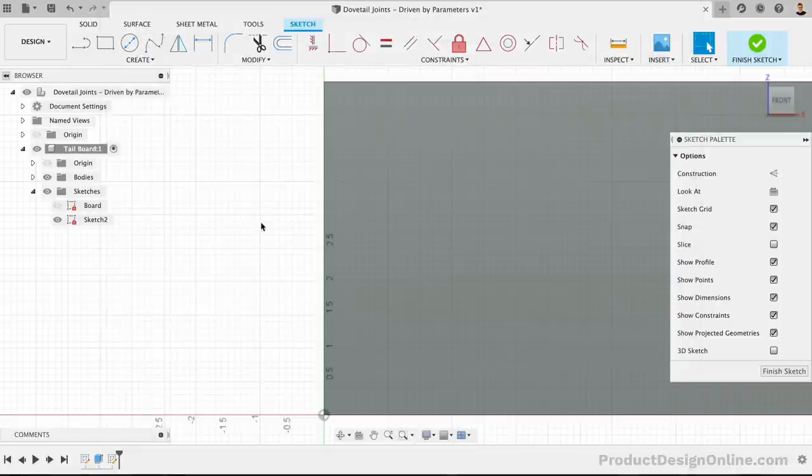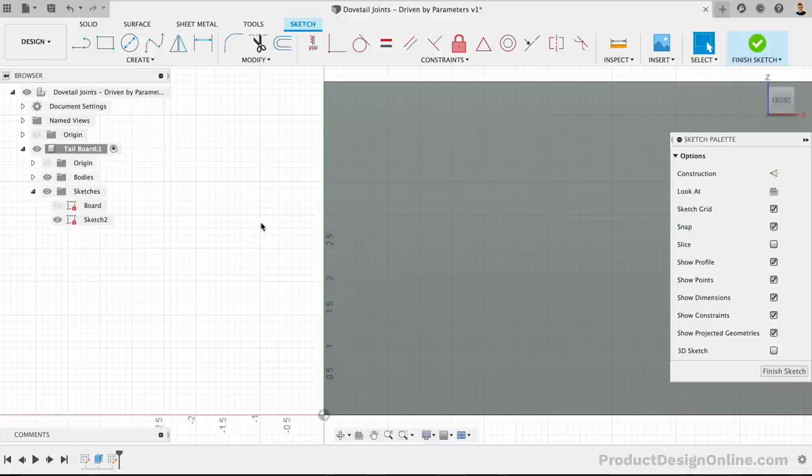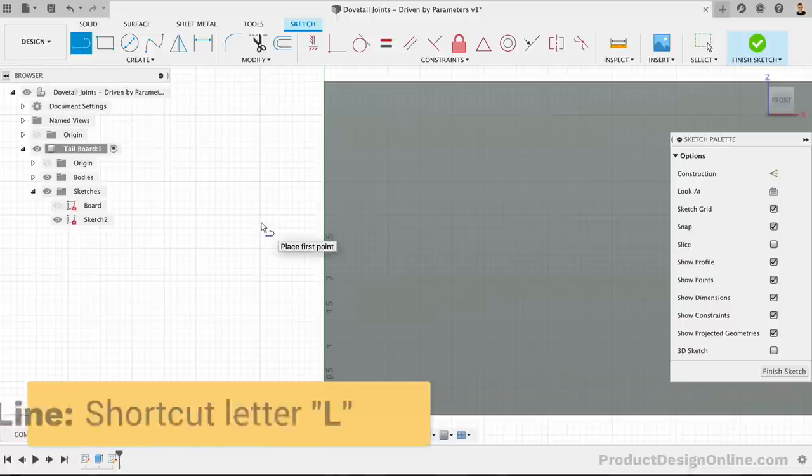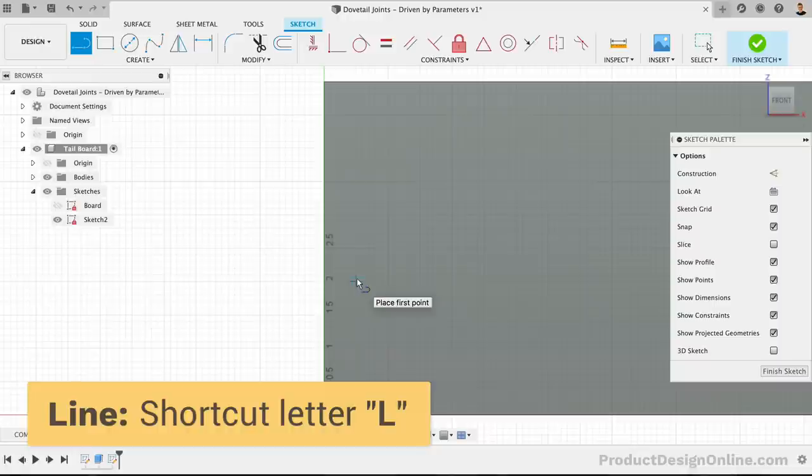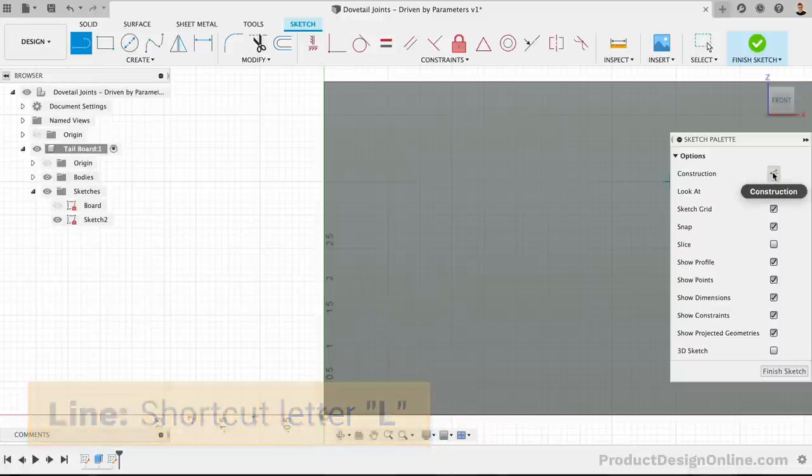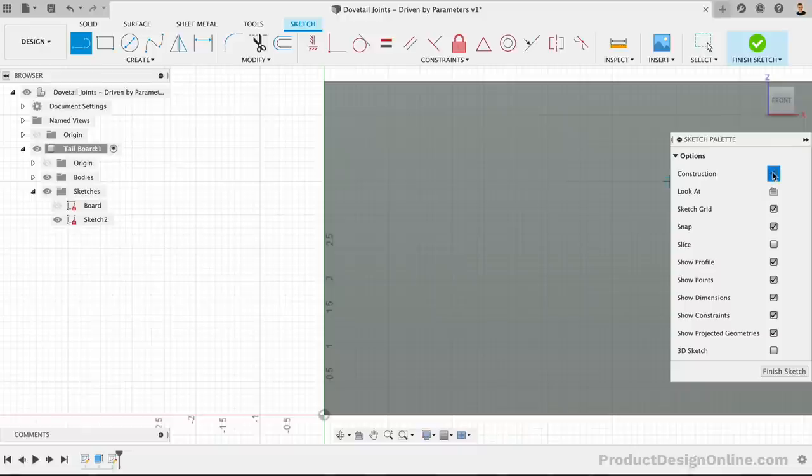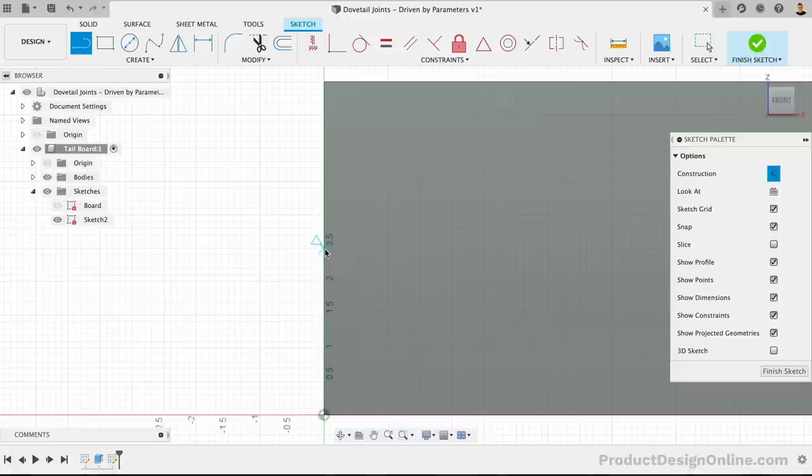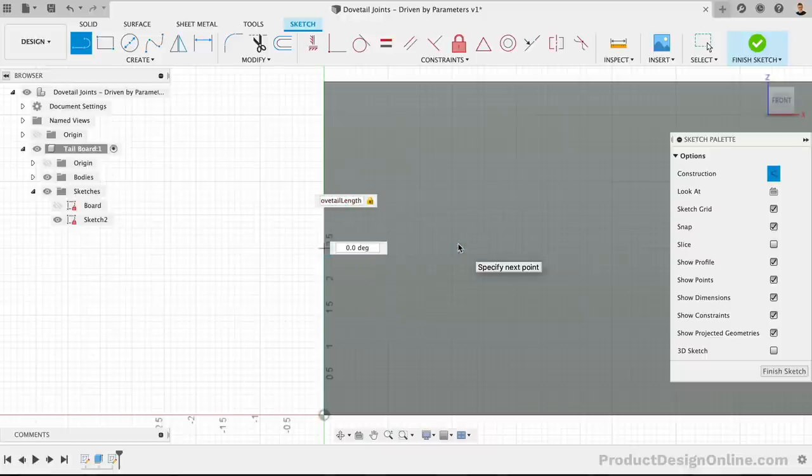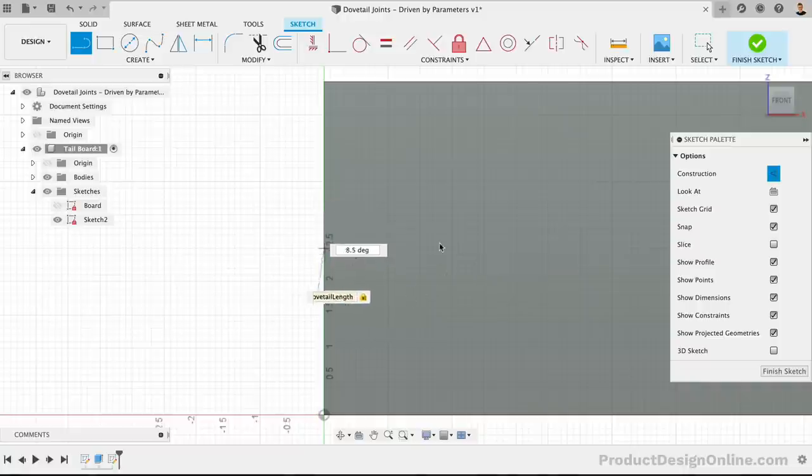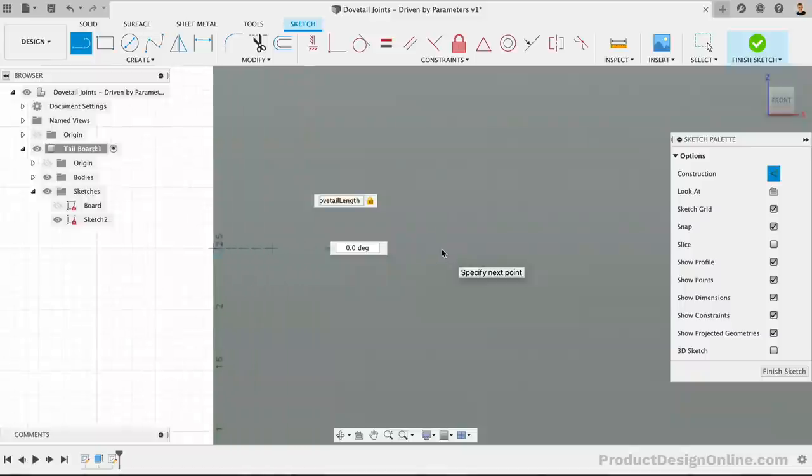Back in our sketch, we can activate the line tool with the shortcut letter L as in Lima. Let's also turn the Construction option on in the sketch palette, since this first line will serve as our symmetry line. Once we find the midpoint constraint or triangle icon, we'll click to snap the line in place. The length of this line will be set to the Dovetail Length parameter. We also want to snap this in place by clicking when we see the perpendicular icon in the corner, leaving us with a perpendicular constraint.